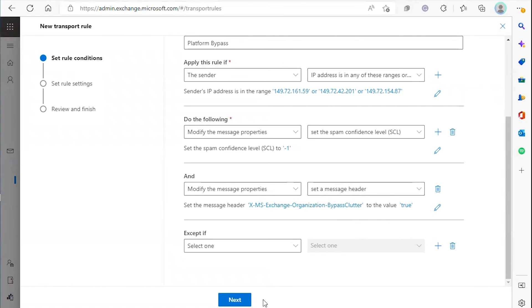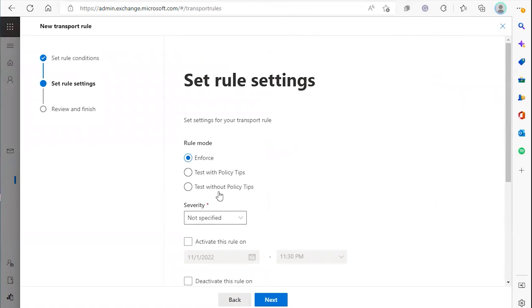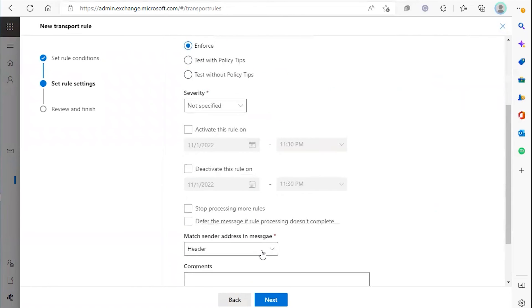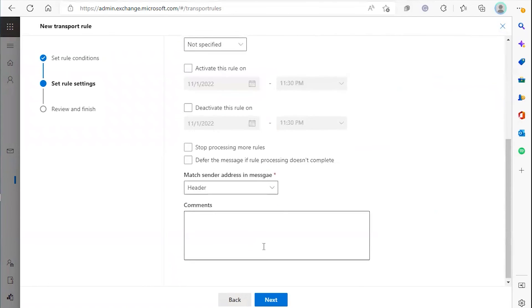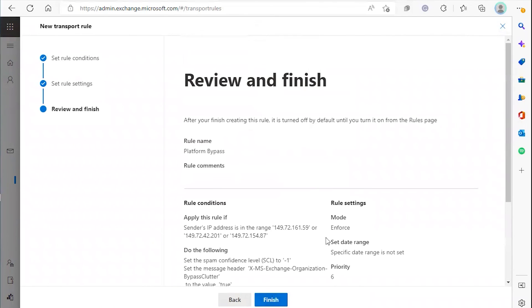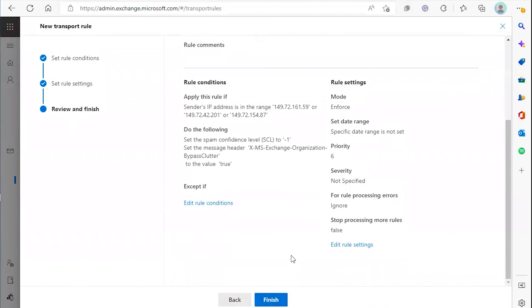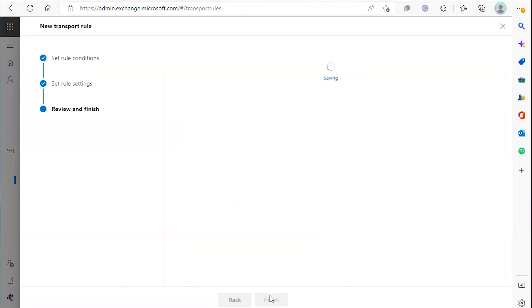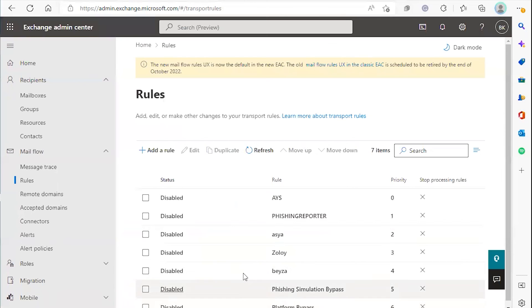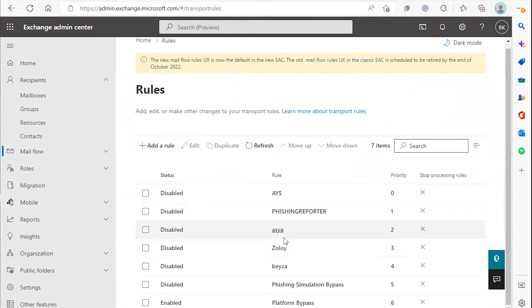Leave the rest of these settings the same. Click next, review your rule, then click finish. Once you see transport rule created successfully, click done and you'll see your new rule at the bottom.